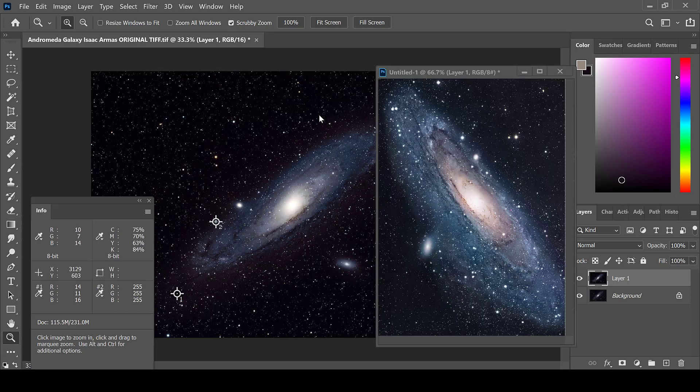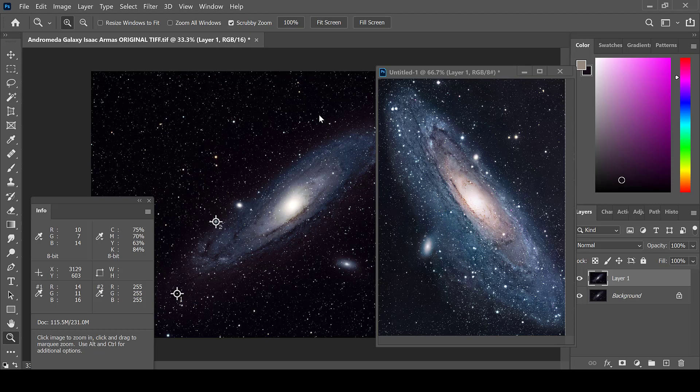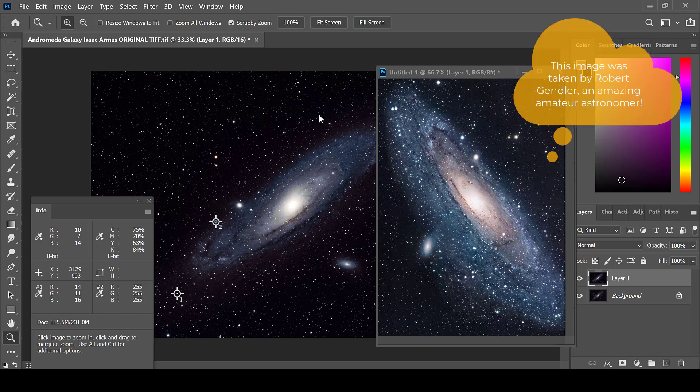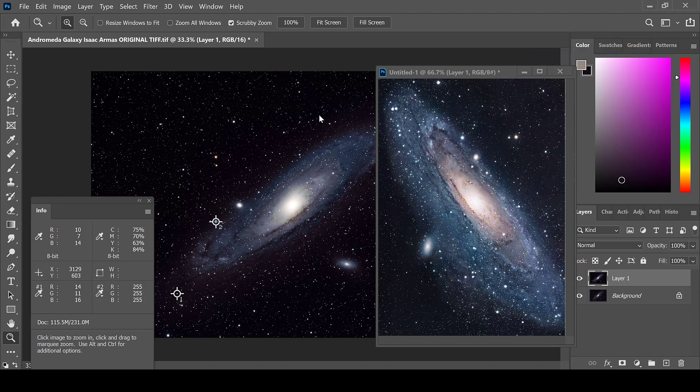Often times when processing, I try to use a reference image from NASA. While this image was not taken by the Hubble Space Telescope and was in fact taken by an amateur astronomer, it is posted on NASA's website and is one of the most beautiful Andromeda galaxy images that I have ever seen.